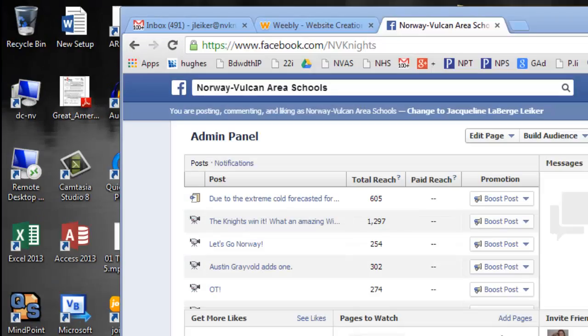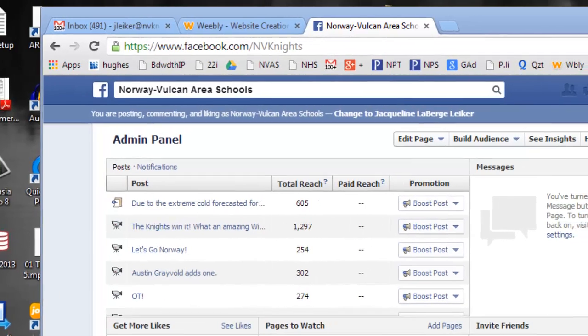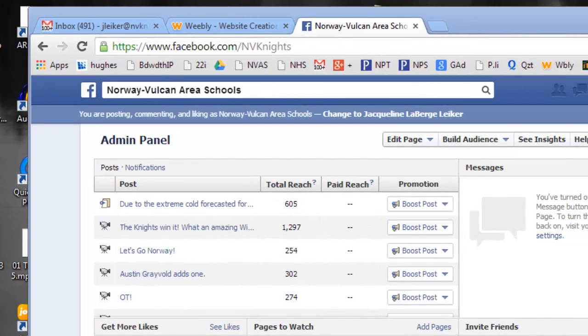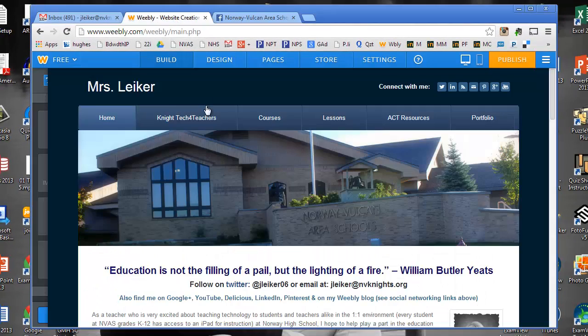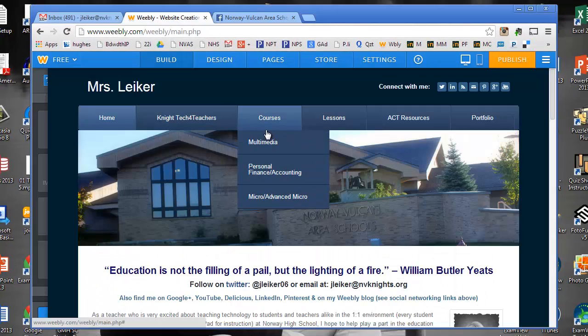Today I'm demonstrating how to add your social networking sites to your Weebly page. First you want to make sure you're in editing mode in Weebly, like I am here.